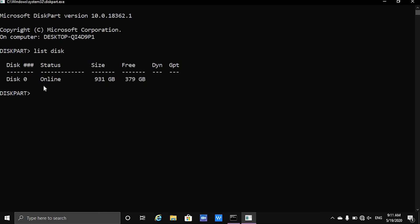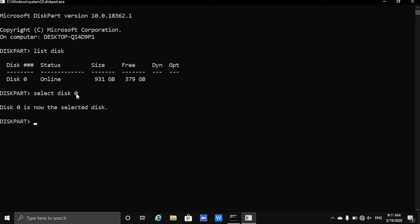What you want to do is select the disk, so we are going to type in select disk and the name of the disk. The name of the disk is 0, so we are going to type select disk 0, and now you should get a message that disk 0 is now the selected disk.